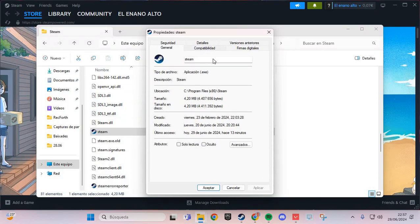And here we are going to compatibility and you click here. And apply and you accept.